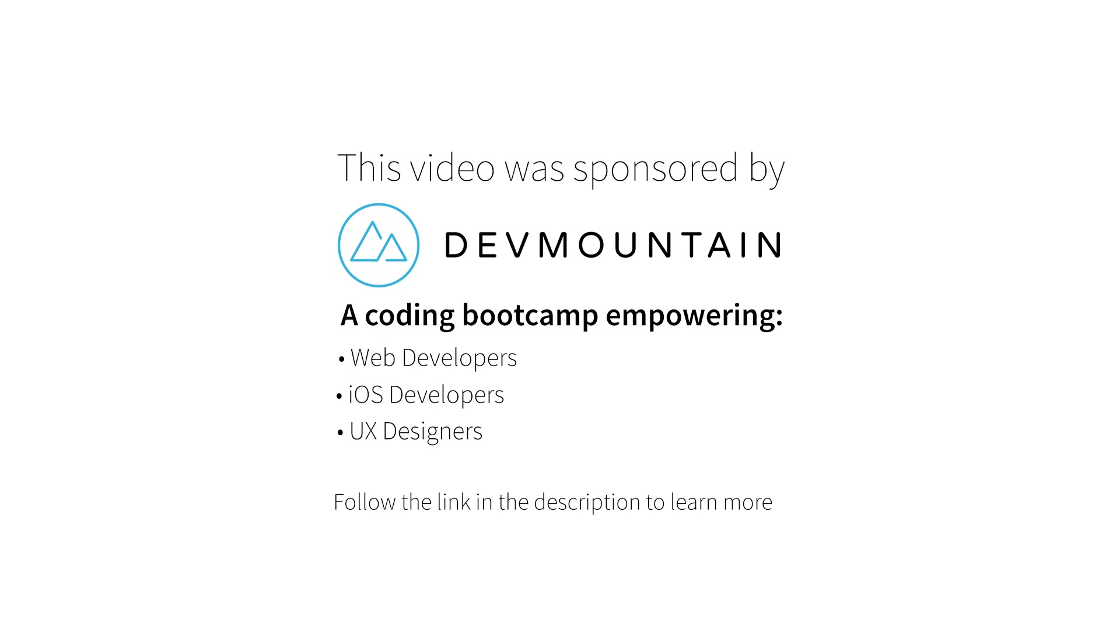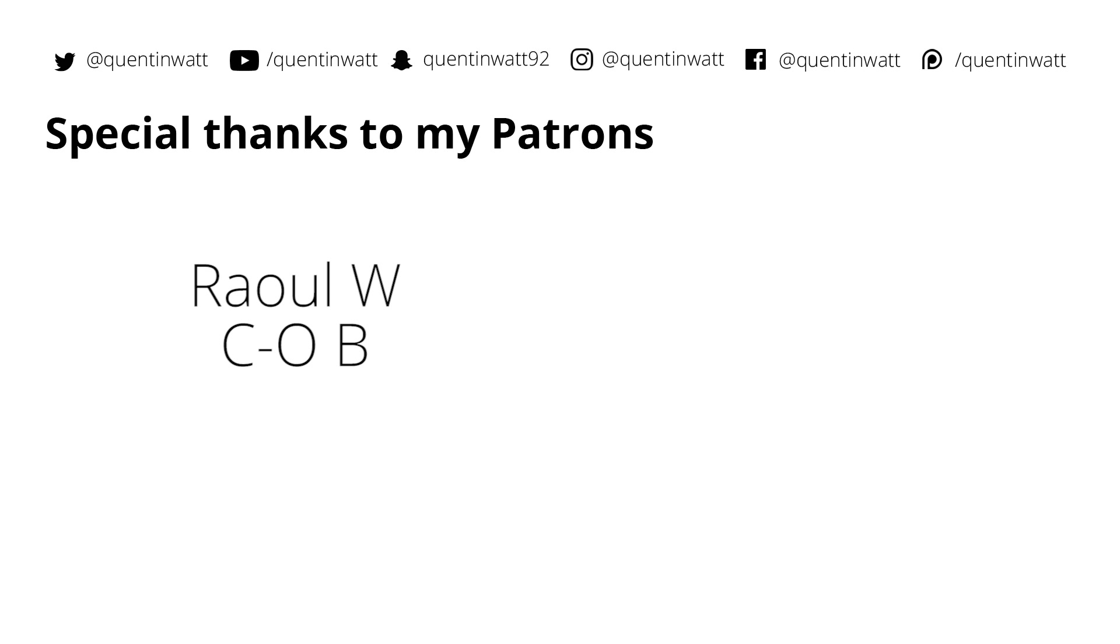I just want to send a shout out to my sponsors at Dev Mountain. They run a coding bootcamp with courses on iOS development, UX design and web development and they'll teach you everything you need to know to get a job within this field and they'll do it within 12 weeks. So check out their website, the link is in the description below and if you do contact them make sure to tell them that I sent you. Special thanks to the guys whose names are on screen now. These guys contribute five dollars or more on Patreon and I really appreciate that.